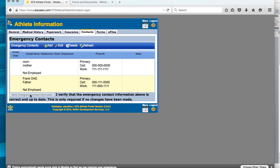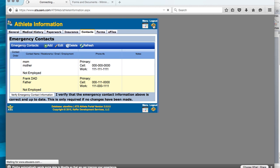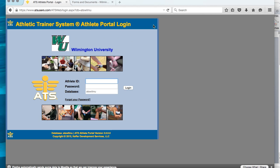Once this has all been completed, you are now complete with the ATS portal information. You can log out and inform your coach that you have completed the required work. If you have any questions, please contact your coach or your staff athletic trainer and we can help you with this process. Thank you.